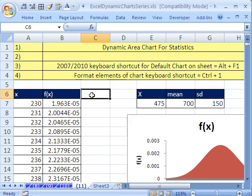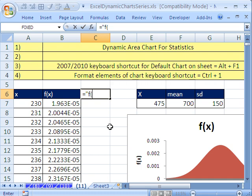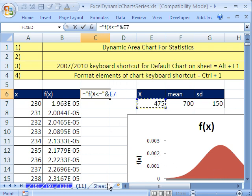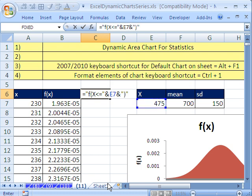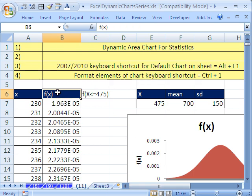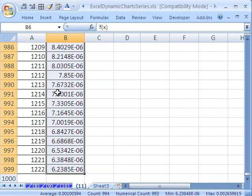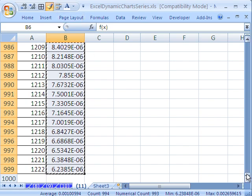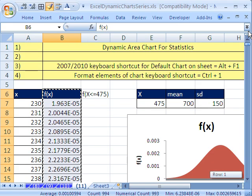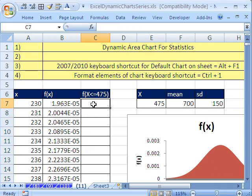And I'm going to add a label at the top. Equals, in quotes, f, open parentheses, x less than or equal to, close double quotes, ampersand, 475. That way I can change this in the chart and this label will be dynamic. Ampersand, double quote, close parentheses, and double quote. So I'm going to Control Shift down arrow, get my little paint brush up there, and then click right there.